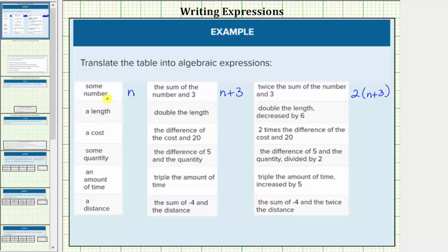Next we have a length. The length is unknown, so let's use the variable l. Double the length — to get double the length or double an amount, we multiply by two. So double the length would be two times l, or two l.